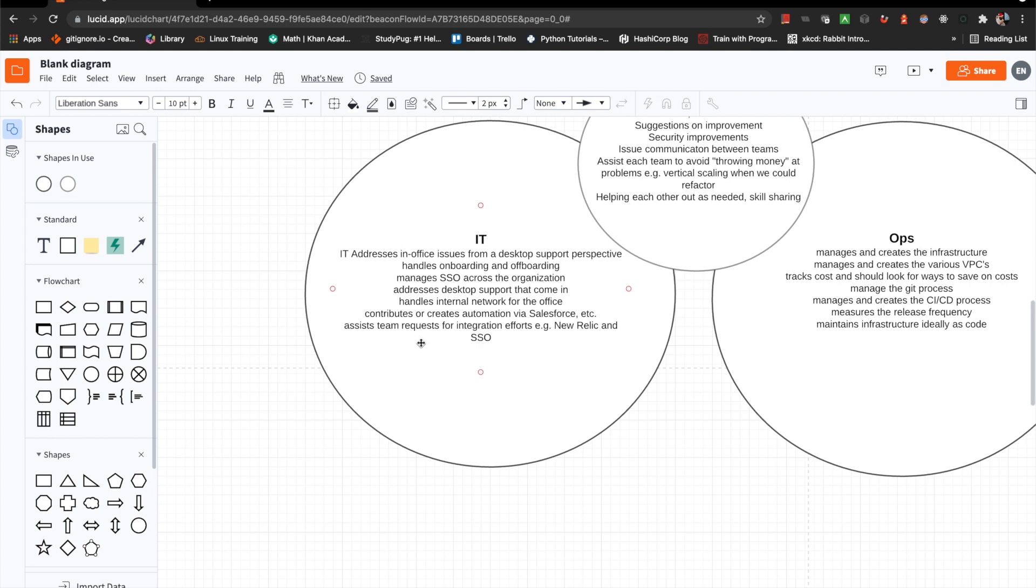Assist team requests for integration efforts. So like think maybe an example would be SSO for New Relic, something like that. You create a ticket, they handle that process. Once again, this is different at different organizations. Oftentimes I see security kind of handling this kind of thing.